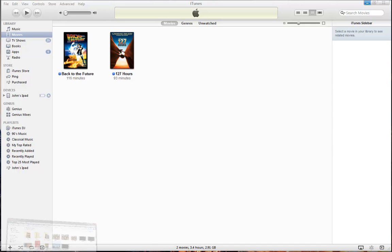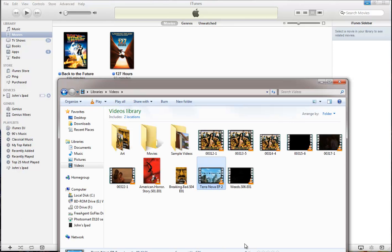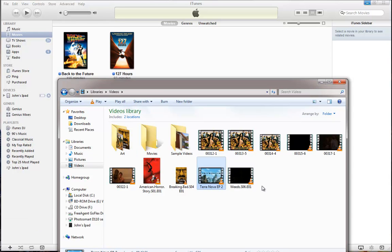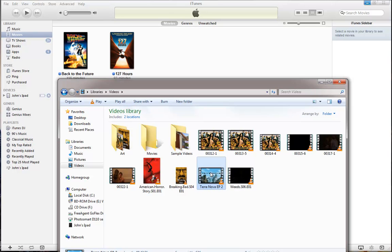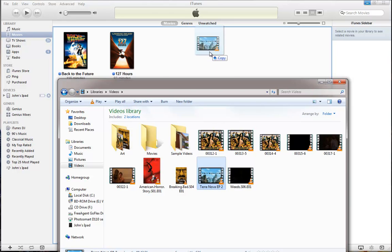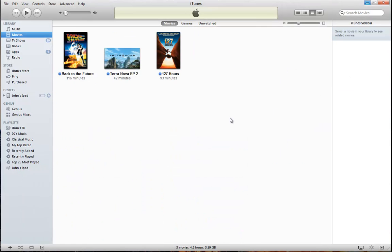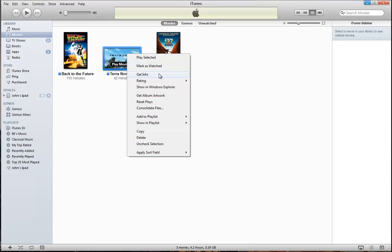So I want to get to my videos folder, which if you're using Windows 7, you can just go to your library's videos. Pretty simple. And I see the episode I want which is Terra Nova. I'm going to click and drag that. You see it pops up there relatively quick.